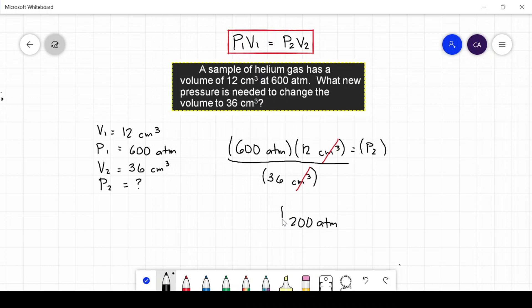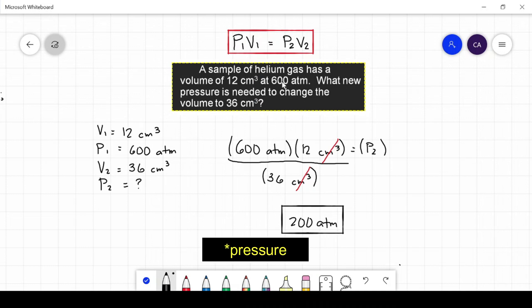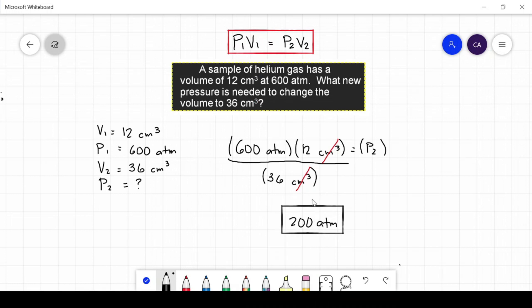Let us check if our answer makes sense. Based on the question, the initial volume was 12 cubic centimeters and it was increased to 36 cubic centimeters. According to Boyle's law, pressure and volume are inversely proportional. Since volume increased, pressure should decrease. Our initial pressure was 600 atmospheres and our answer of 200 atmospheres is less than 600, so the answer is correct.